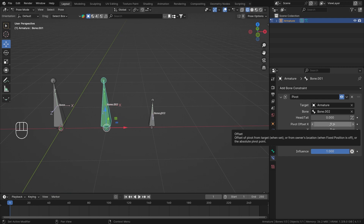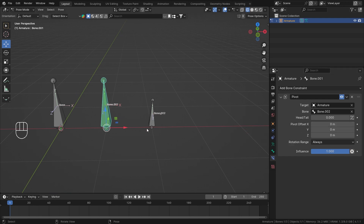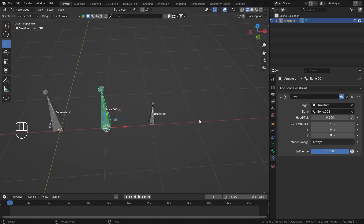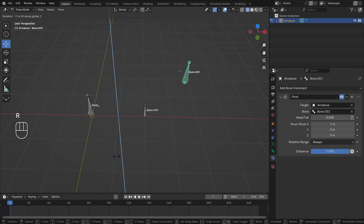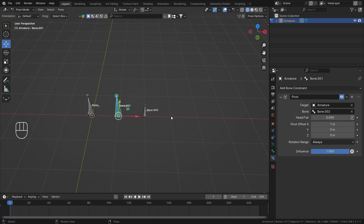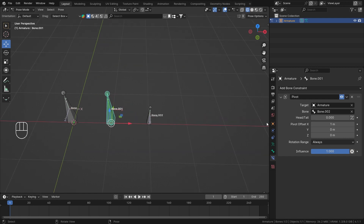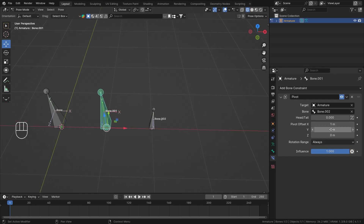When a Target is set, the Relative checkbox disappears. Any offset you add is now calculated from the pivot bone itself. Adding one unit of X offset shifts the pivot, so rotating on Z now orbits around that shifted point rather than the bone's exact position. Y and Z offsets work the same way.